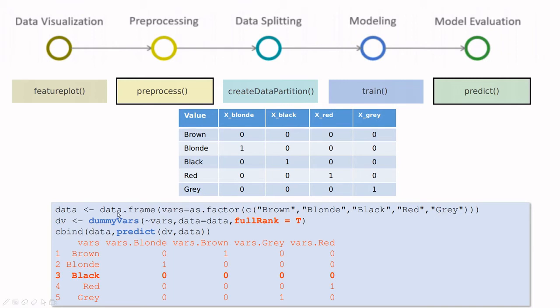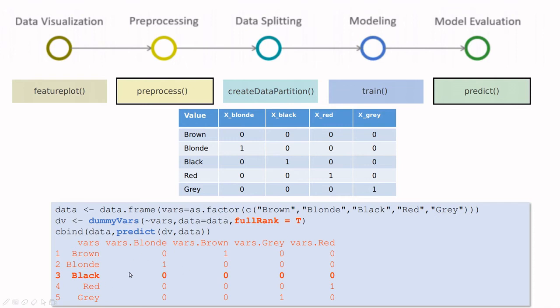I'm going to create a data frame. One variable data frame is factorial with five levels. Then I'm going to call dummy vars and say, take this variable from this dataset. This full rank equals true means that I'm going to reduce by one variable.